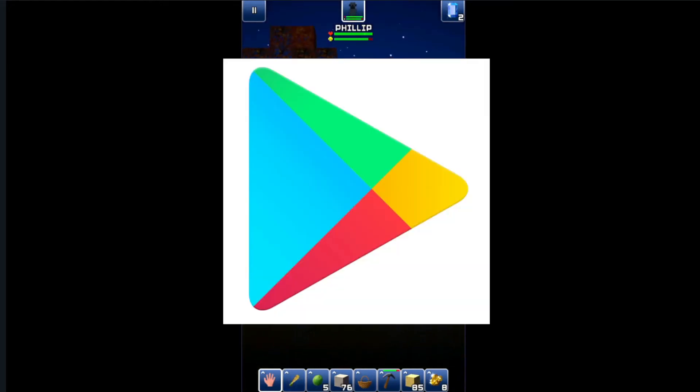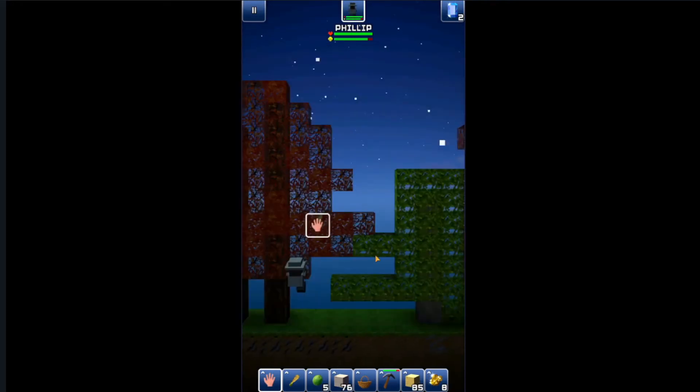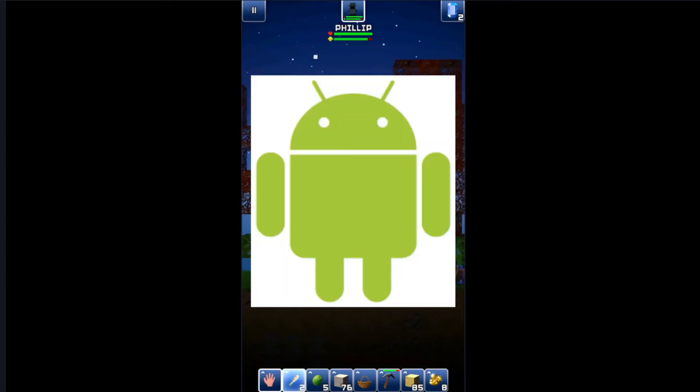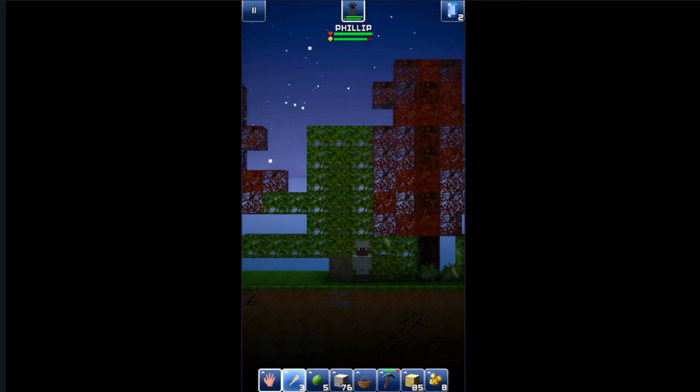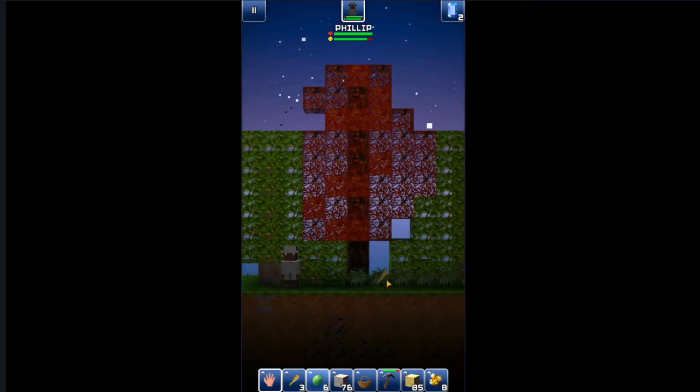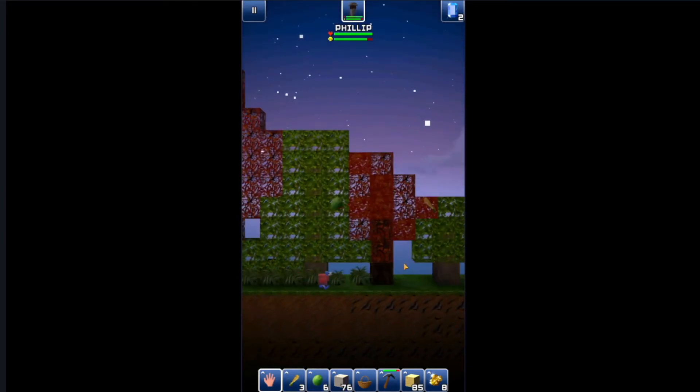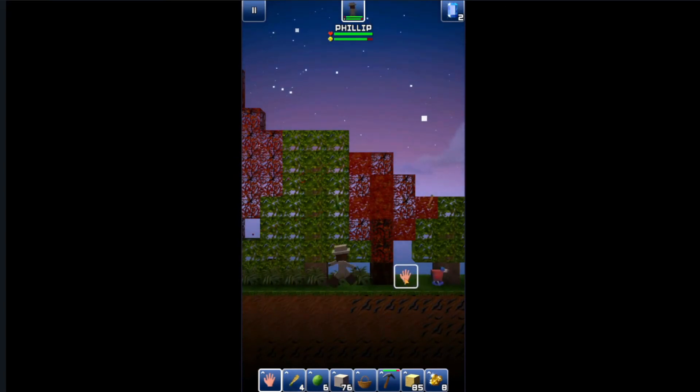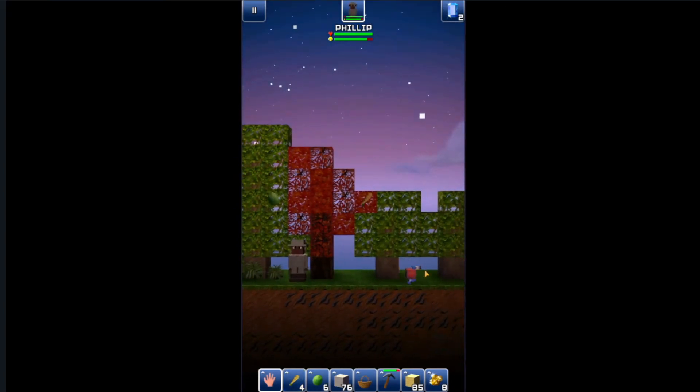The game eventually got taken off Google Play because of a disagreement. The majority of players were on Android, and no Android user could ever download the game unless you go to a certain APK site today. This is what caused the game to die even more.